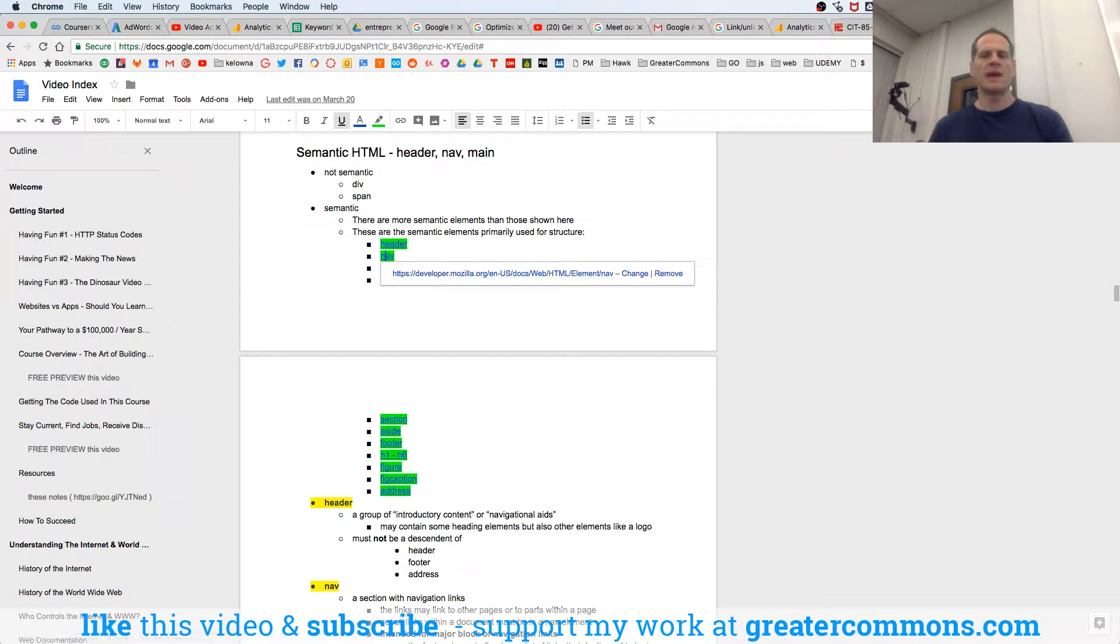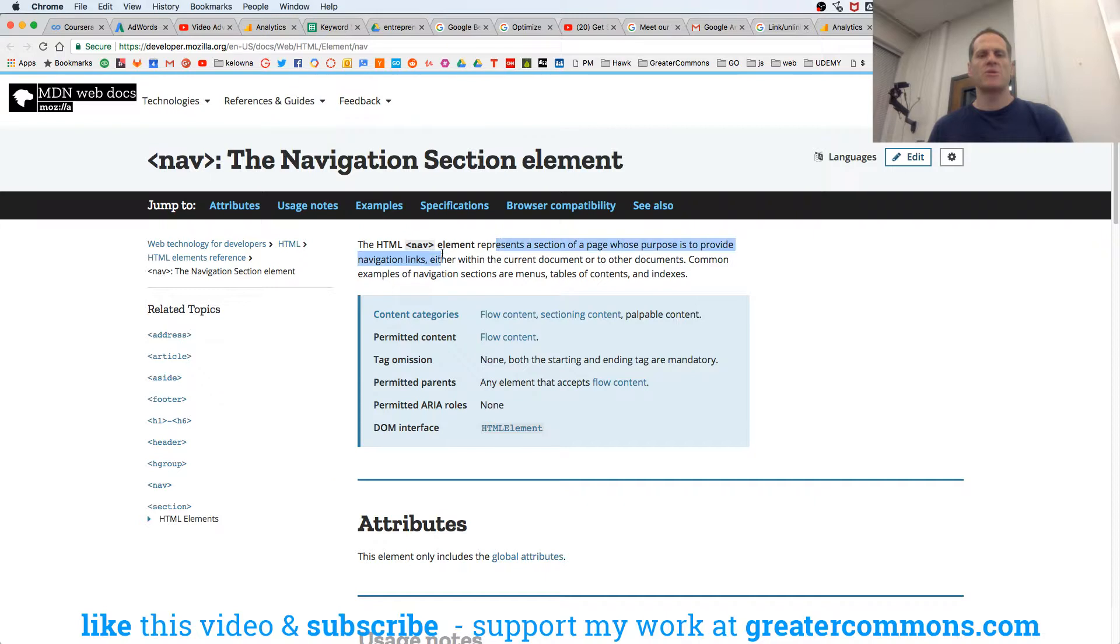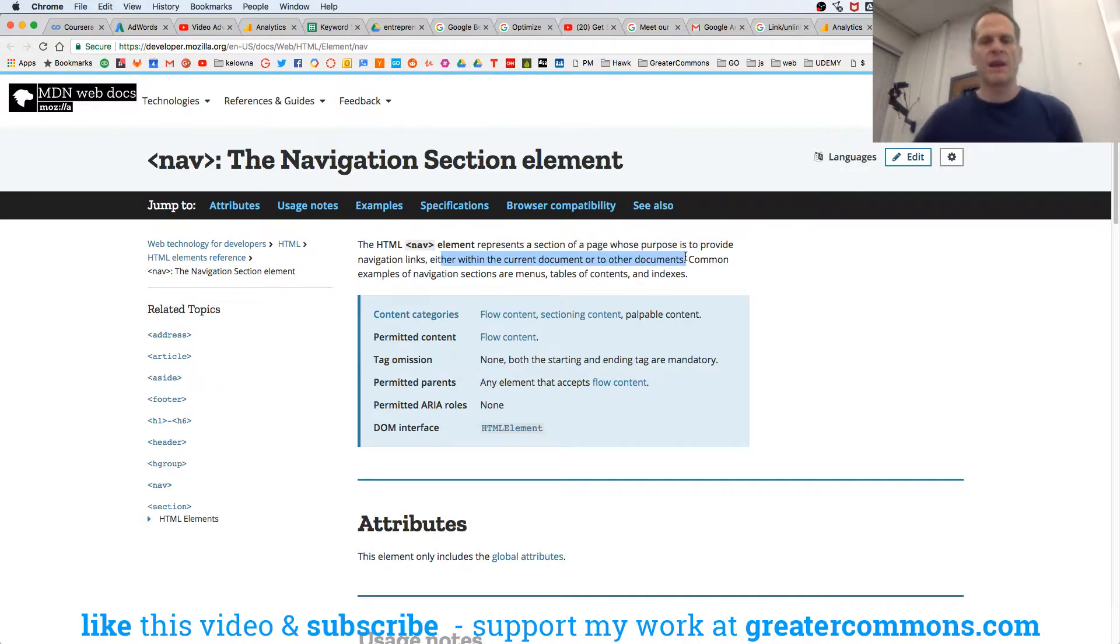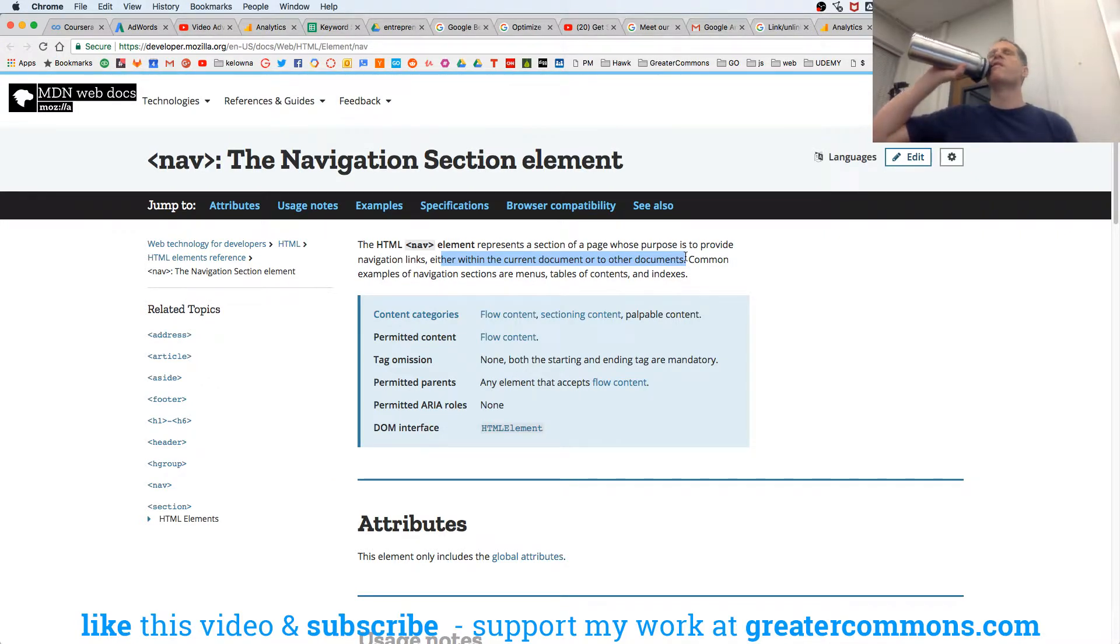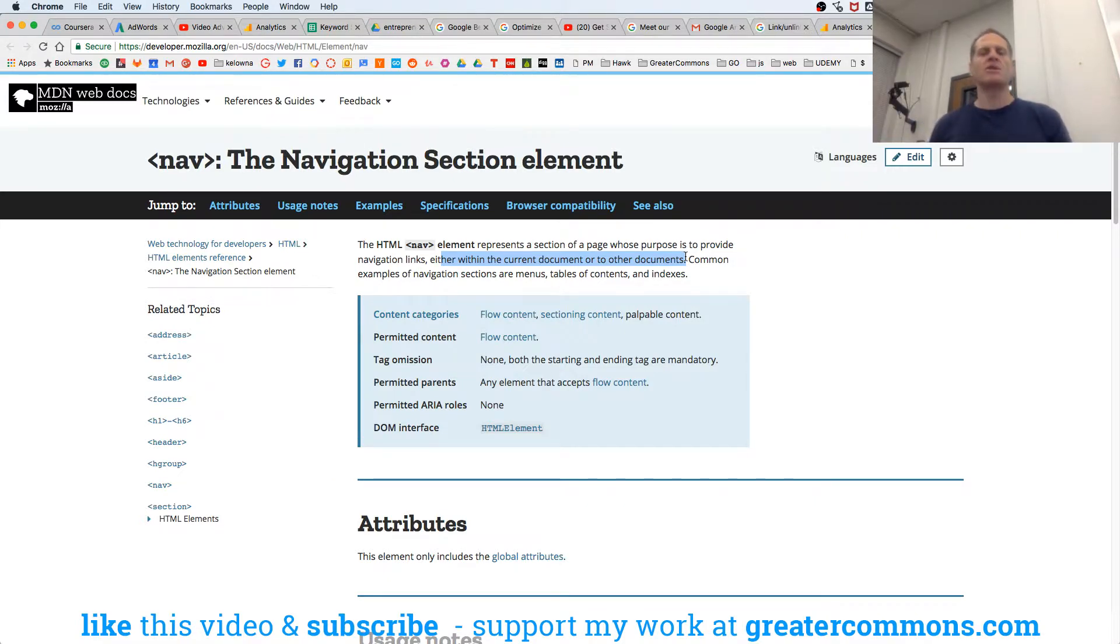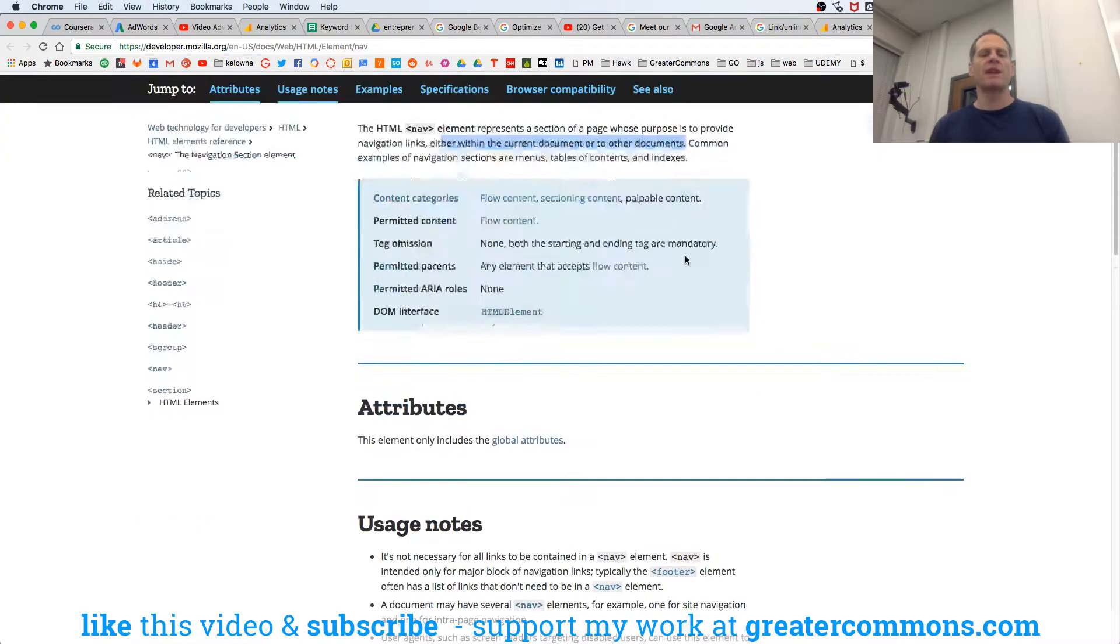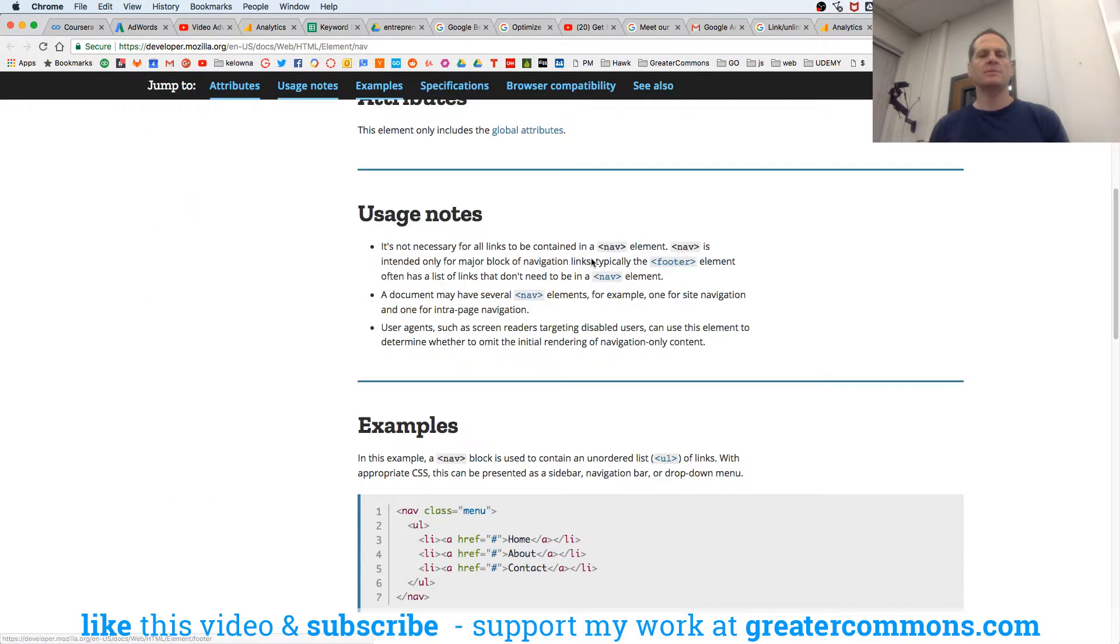Let's look at nav. It represents a section of page whose purpose is to provide navigation links, either within the current document or to other documents. Common examples of navigation sections are menus, tables of contents, and indexes. So it's not just for any old link on the page, but it's the primary navigation on the page.